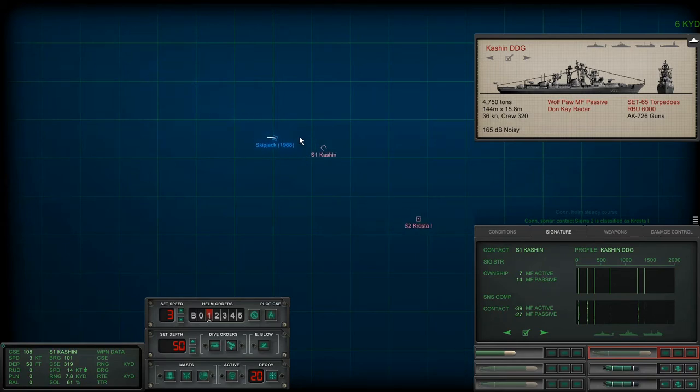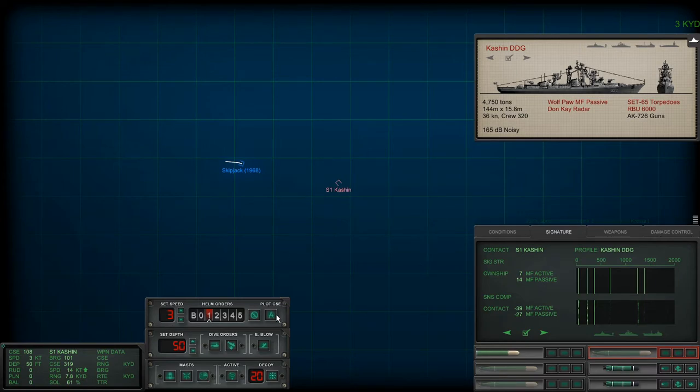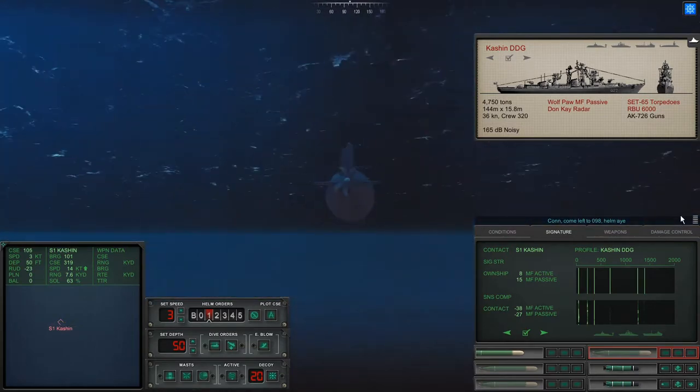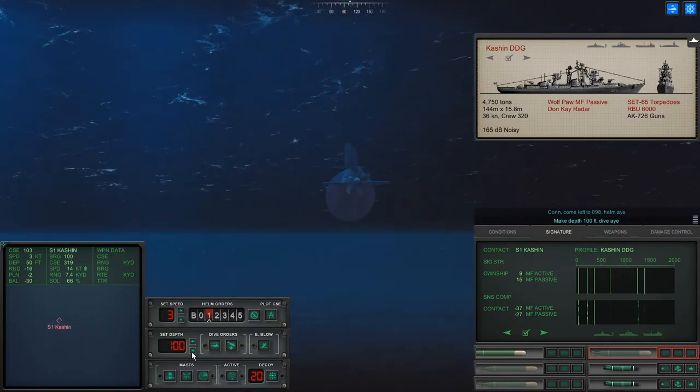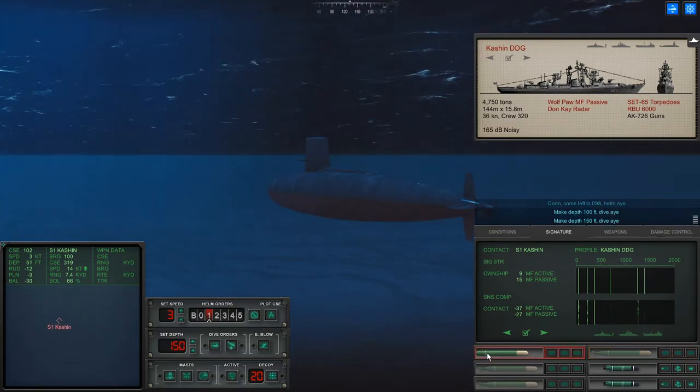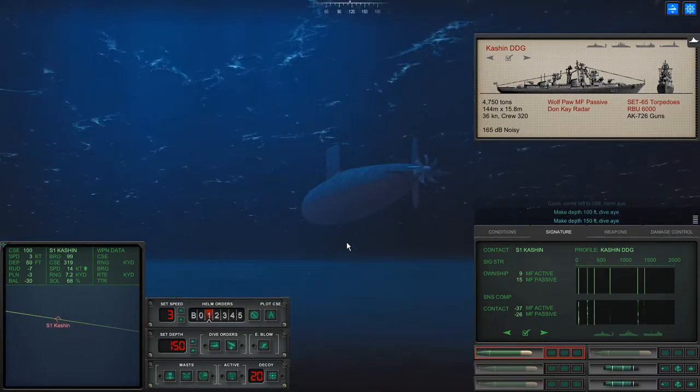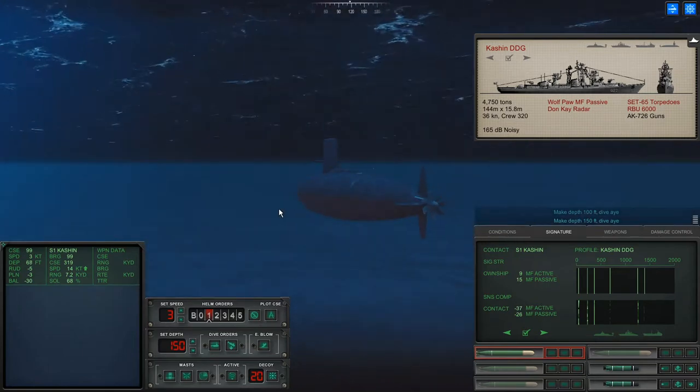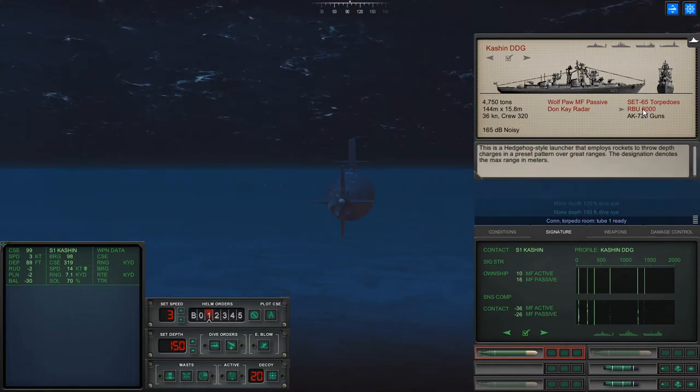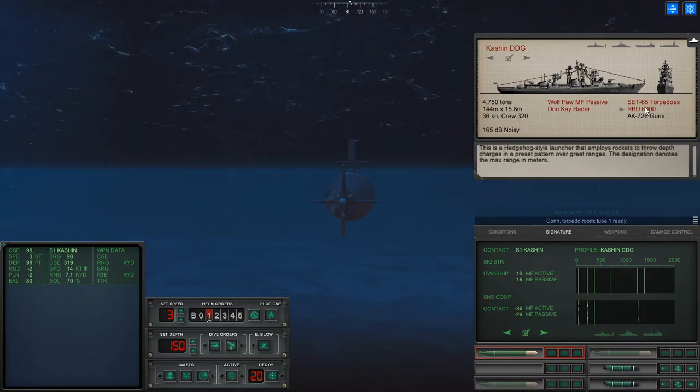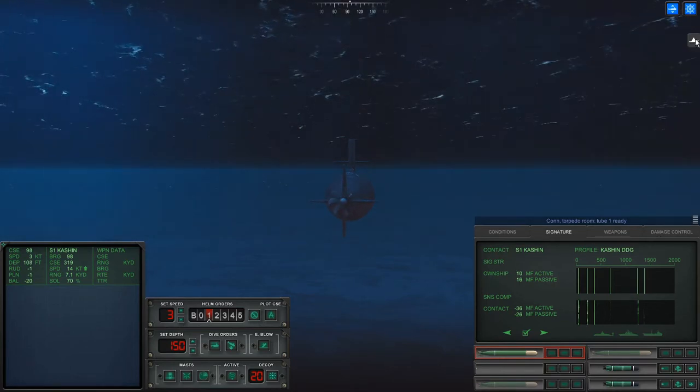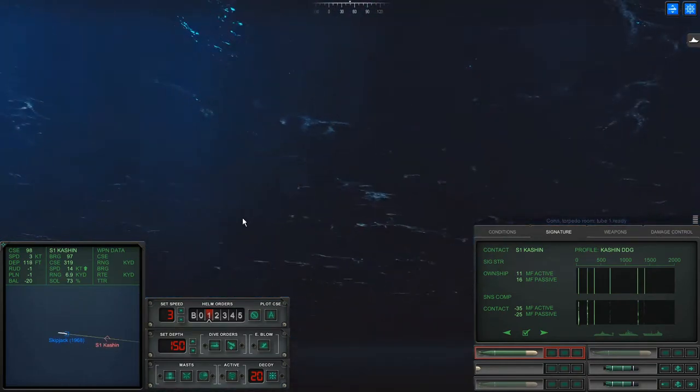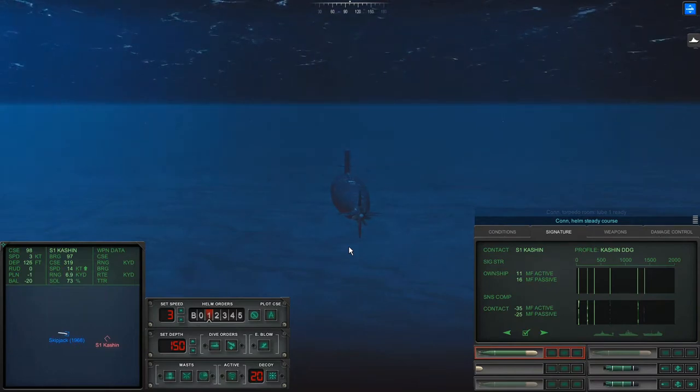So we have a Kashin DD. And Sierra two looks like it's the Cresta cruiser. That's pretty close. Hopefully it is not that close. It's only... I don't know, must be pretty close. It's really close, isn't it? I started at 25 kiloyards and it's below 10 kiloyards. That really sucks. Let's bring it straight towards and let's bring it down a little bit to 150 feet.